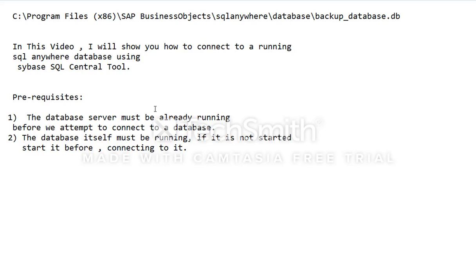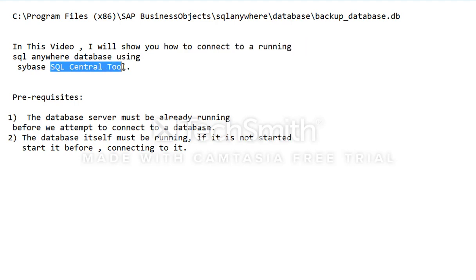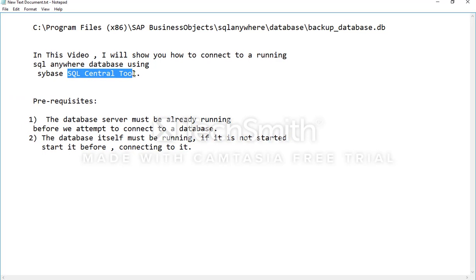Hello guys, today I will be showing you how to connect to a running database using SQL Anywhere SQL Central tool. You can connect to a SQL Anywhere database using this tool. It is a Windows-based tool and it is relatively easy to use.